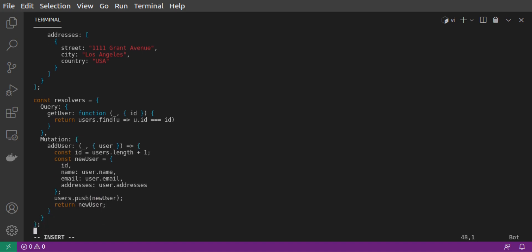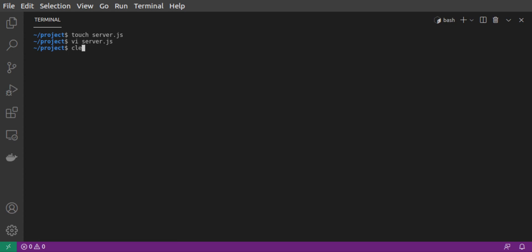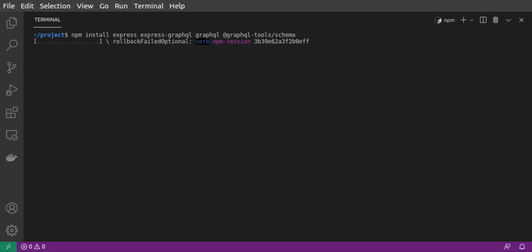Let's save our file for now, so that we can install a few packages for our server. And then we'll come right back to it. Our project will need a few packages, so that we can build out this GraphQL server. We run npm install, and we'll need express, express-graphql, graphql, and graphqltools slash schema.